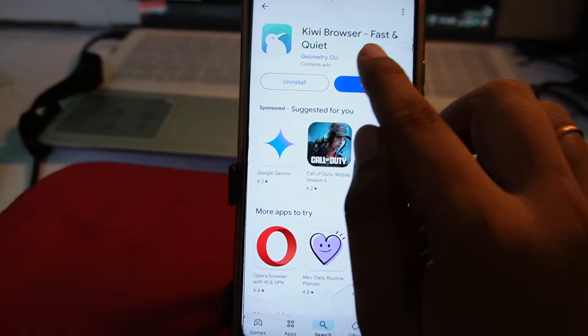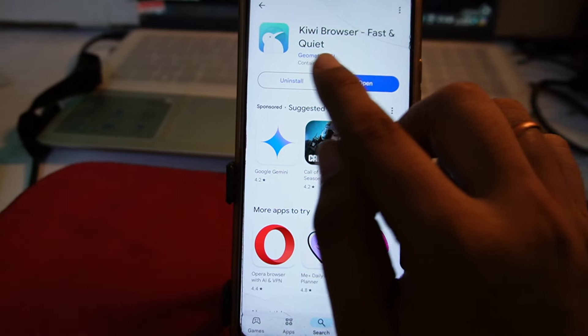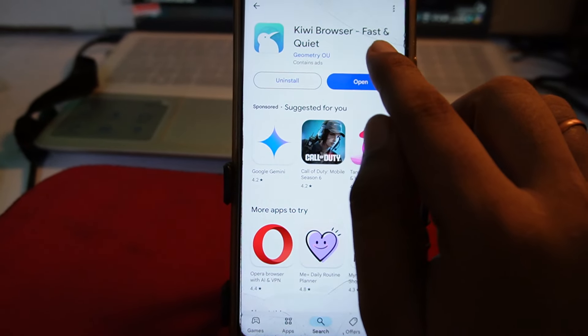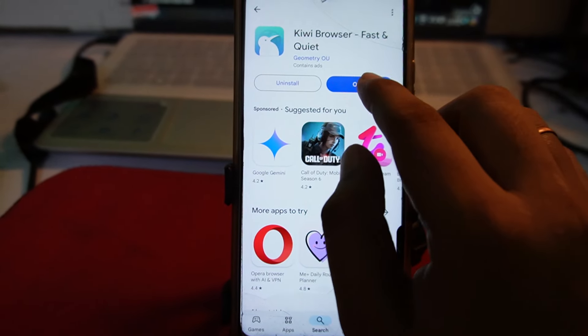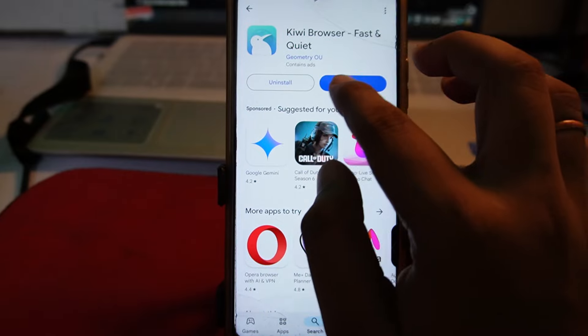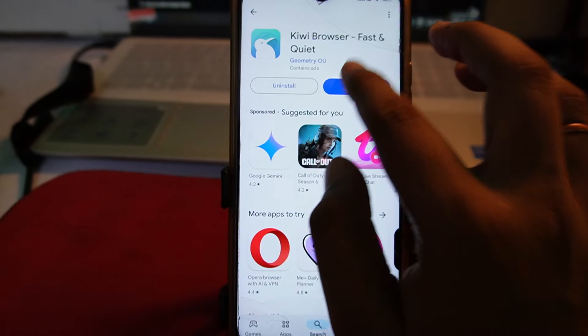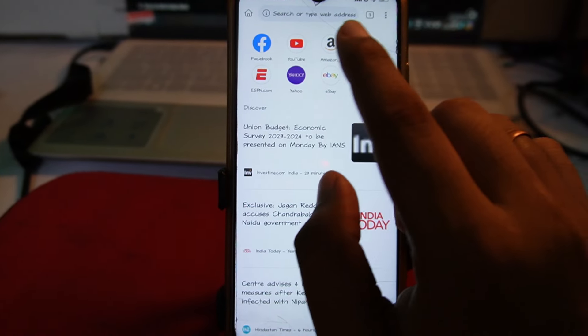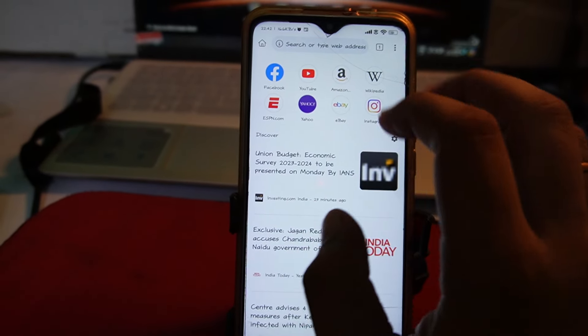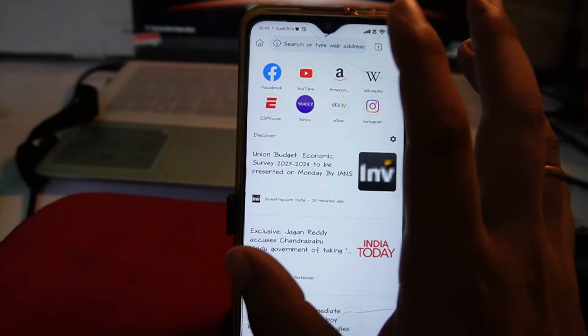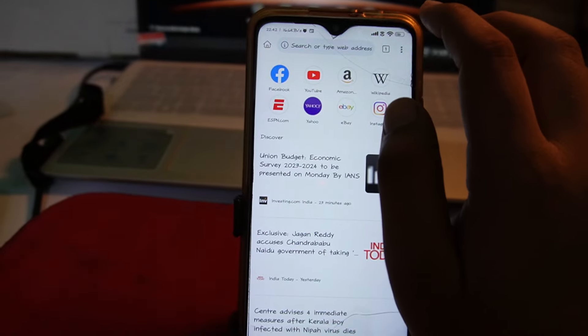Install the Kiwi Browser on your mobile from the Play Store. It's fast and quite capable. Just open this browser on your mobile.